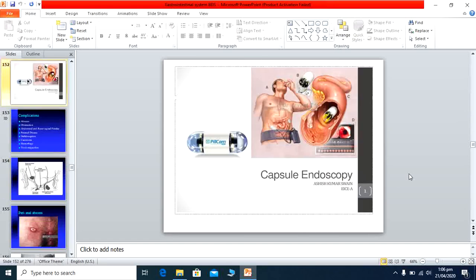A newer technique soon coming to Pakistan is capsule endoscopy. A small capsule with an attached camera and recorder is swallowed by the patient with a sip of water. It travels through the stomach, small gut, and large gut and is ultimately excreted. It continuously takes pictures of the gut interior, which are recorded and then viewed on a TV screen to identify which areas are affected by disease.